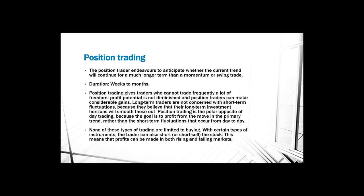None of these types of trading are limited to buying. With certain types of instruments, the trader can also short or short sell the stock or other instruments. This means that profit can be made in both rising and falling markets.